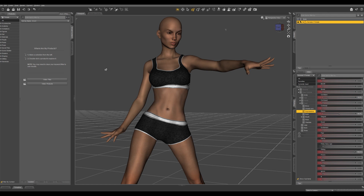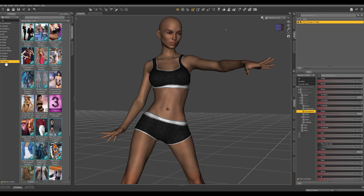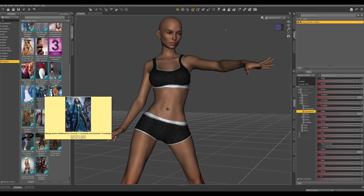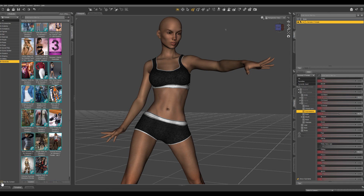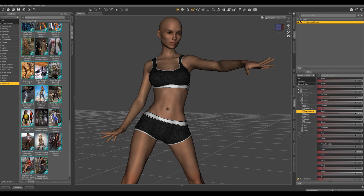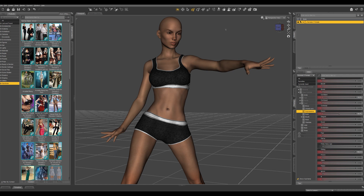I have a Genesis 3 female character loaded into my scene. Let's go check out the wardrobe. These are all the outfits that are compatible with Genesis 3 female. Let's take off filter by context — you're gonna see we have a whole bunch more outfits that were not specifically built for Genesis 3 female.